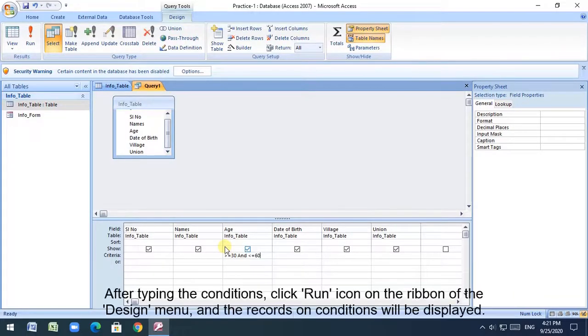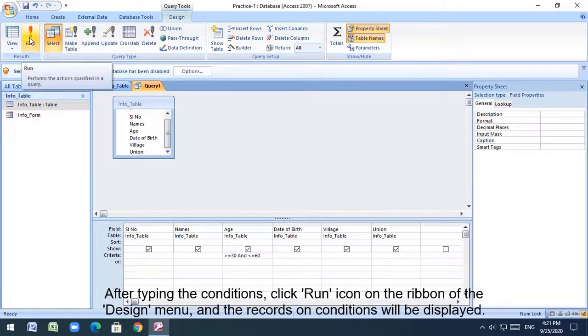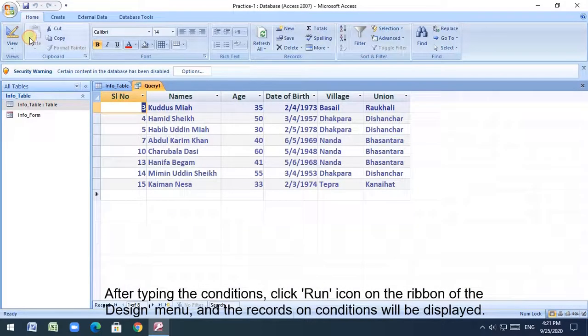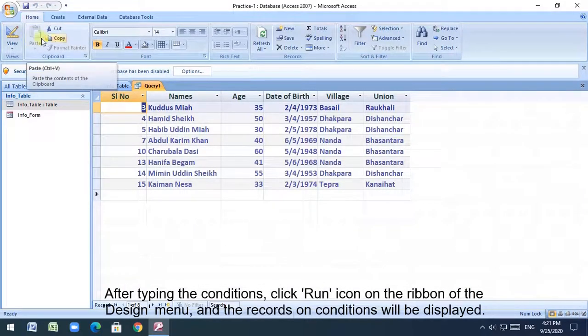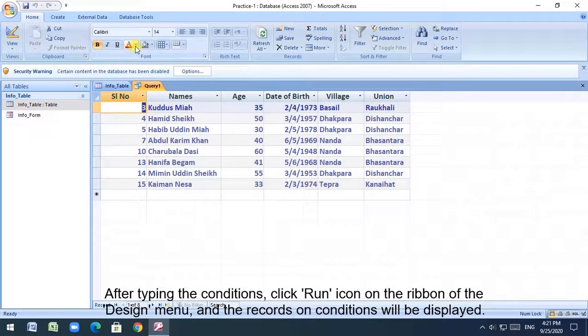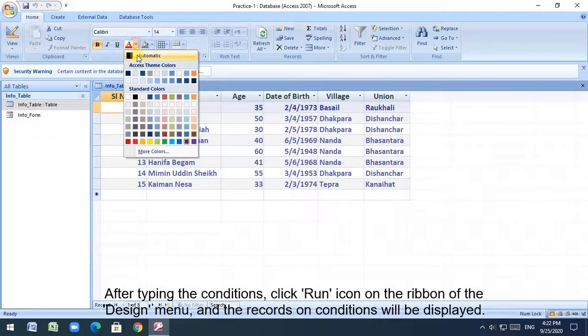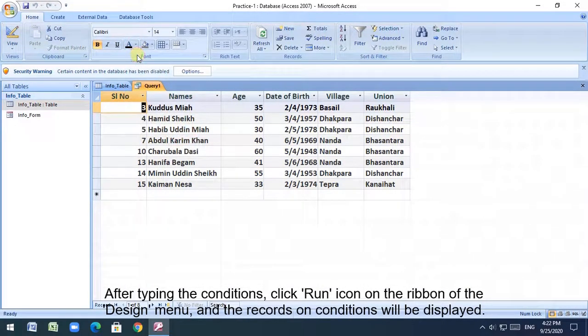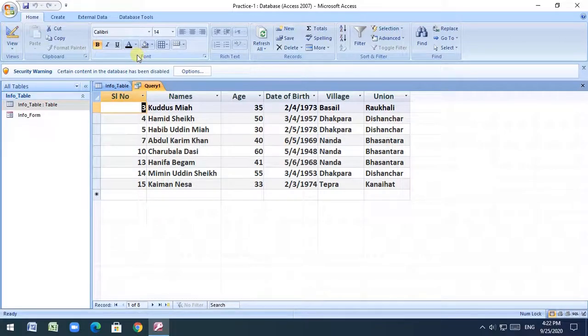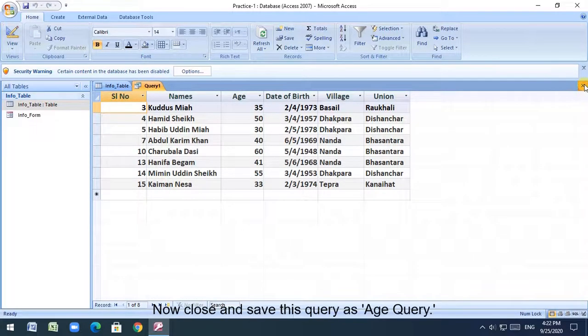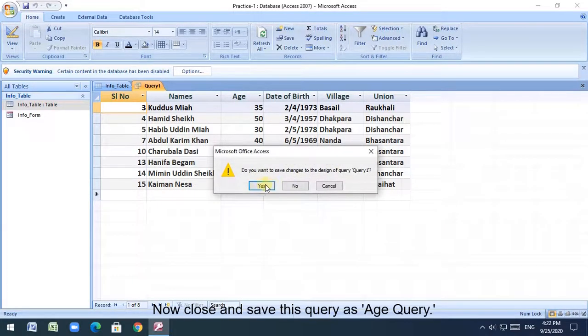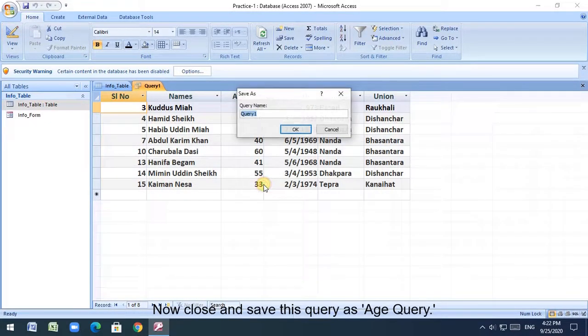After typing the conditions, click run icon on the ribbon of the design menu, and the records on conditions will be displayed. Now close and save this query as age query.